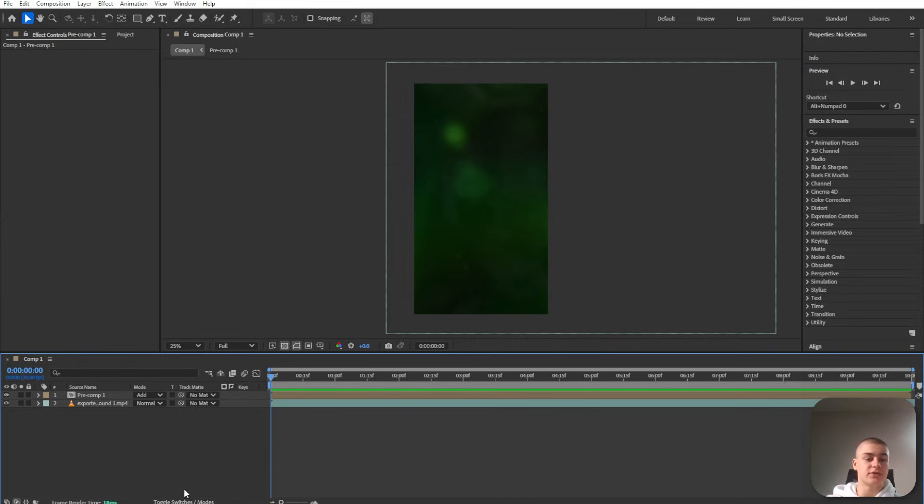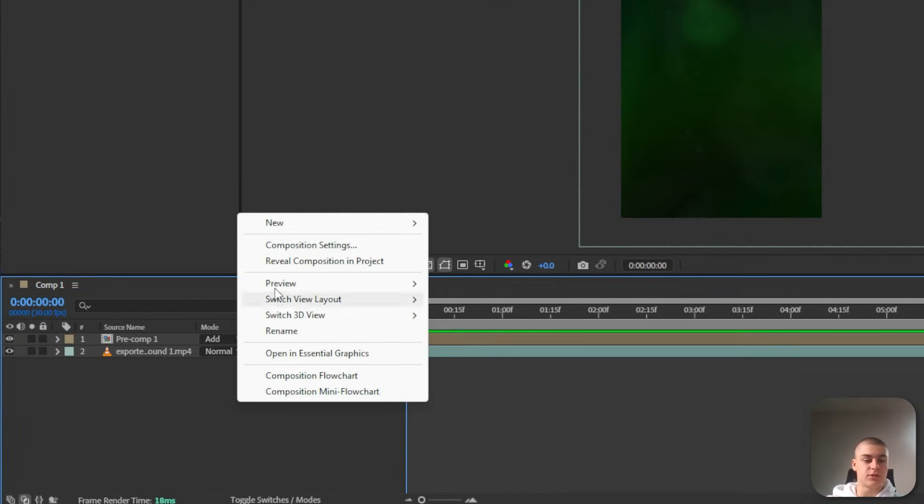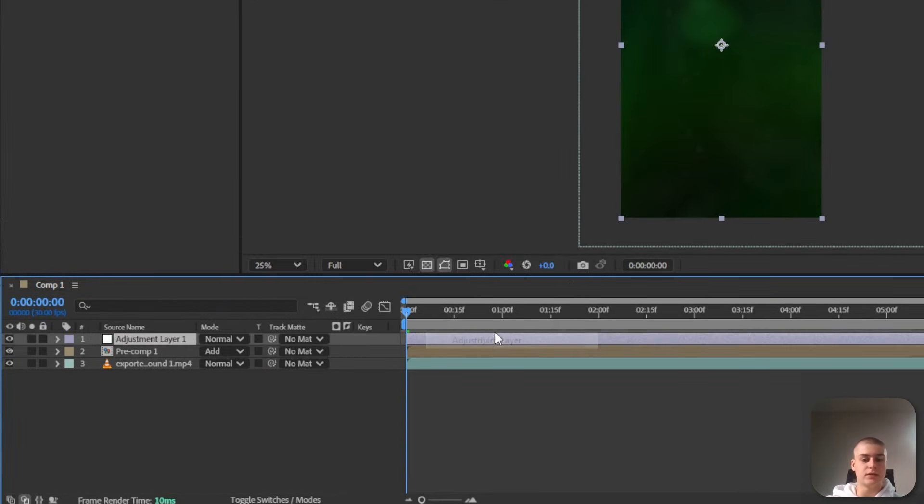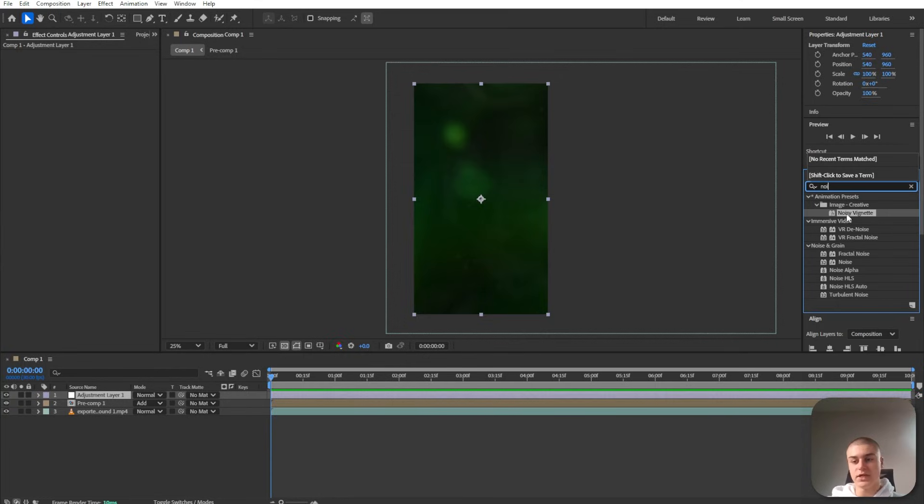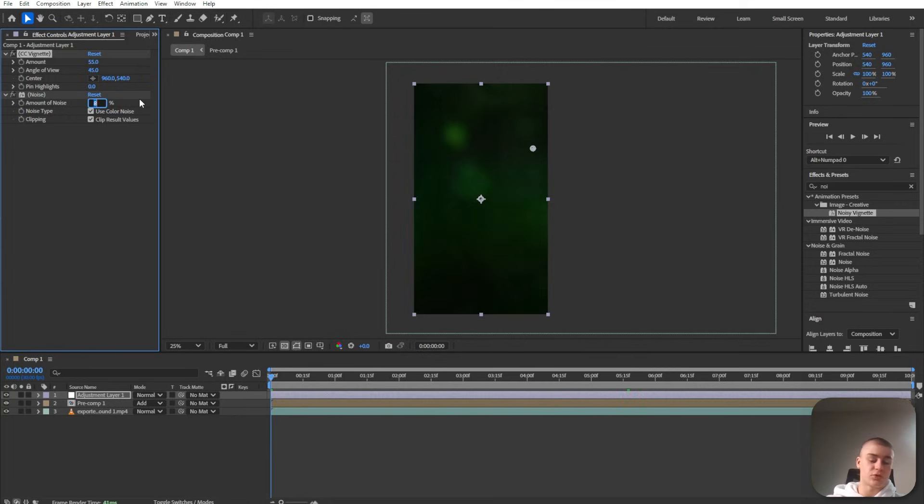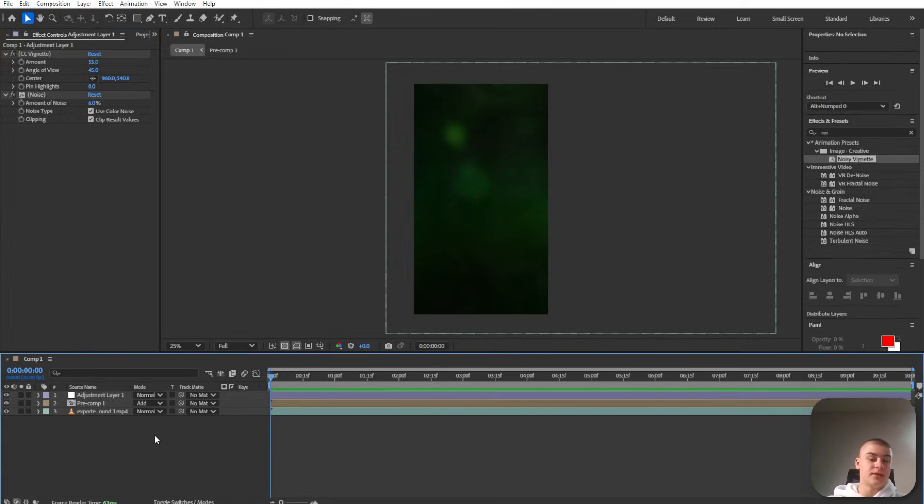Now let's create a vignette. So I'm going to create a new adjustment layer. Search for noisy vignette because we also want to add some subtle noise. Change the amount to around 55. And I'm going to opt for 6% of noise.